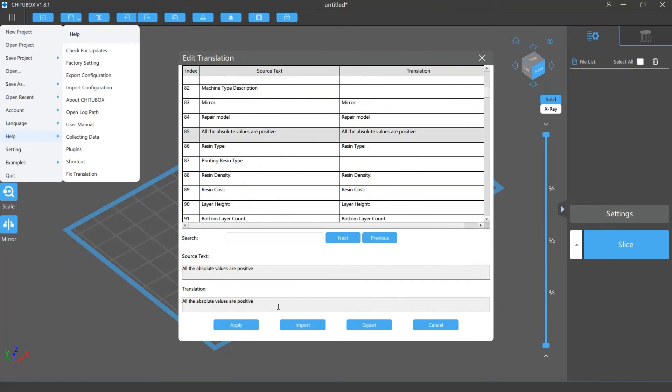You can select the translation you want to change and edit it in the translation box below. If you finish all the editing, click apply to apply your changes.